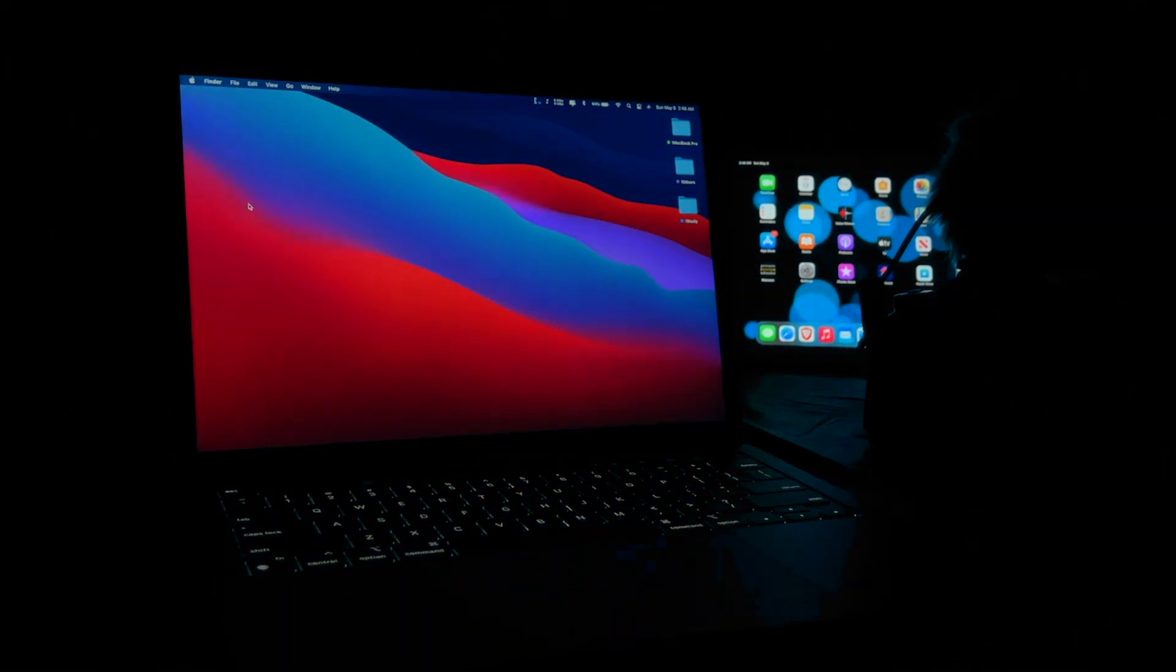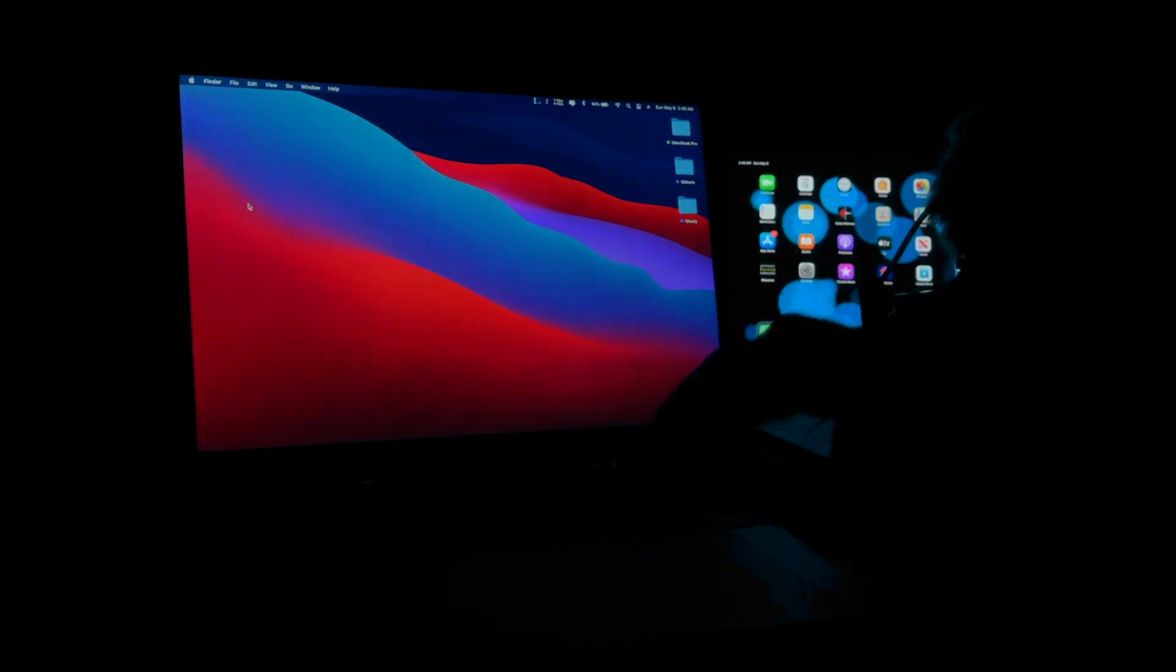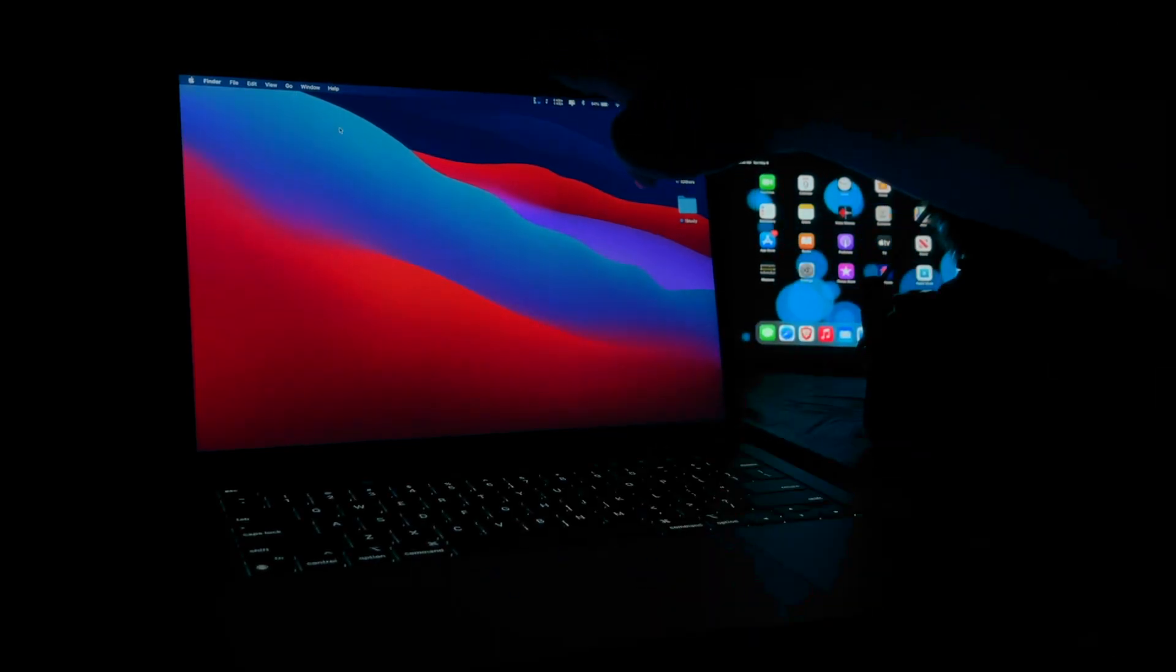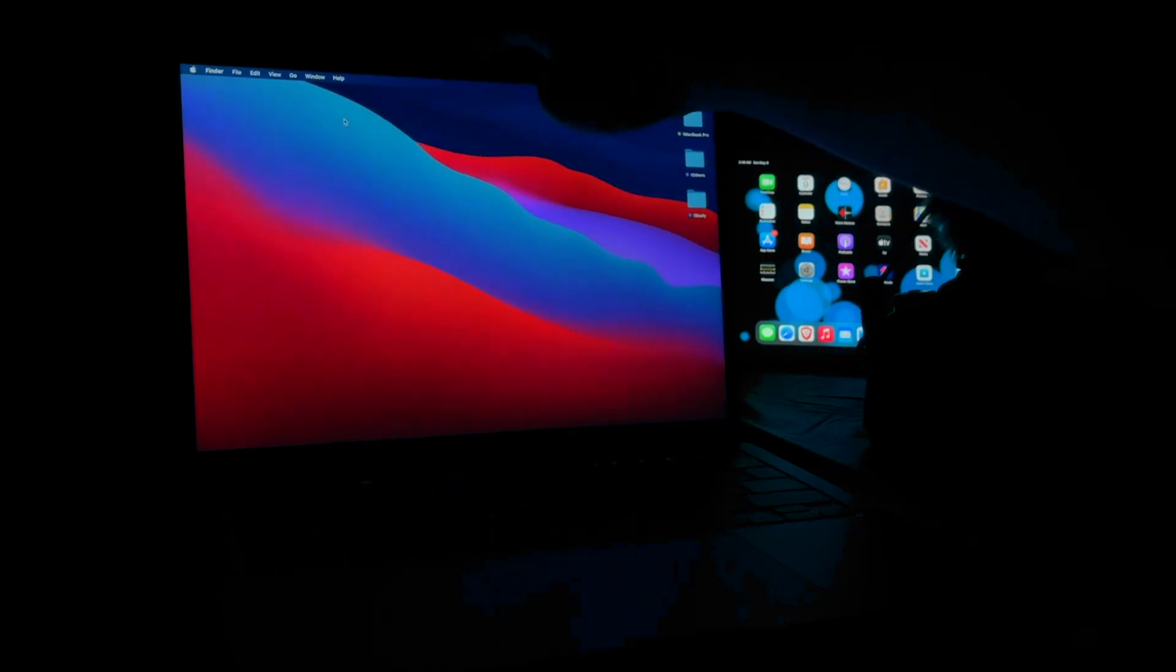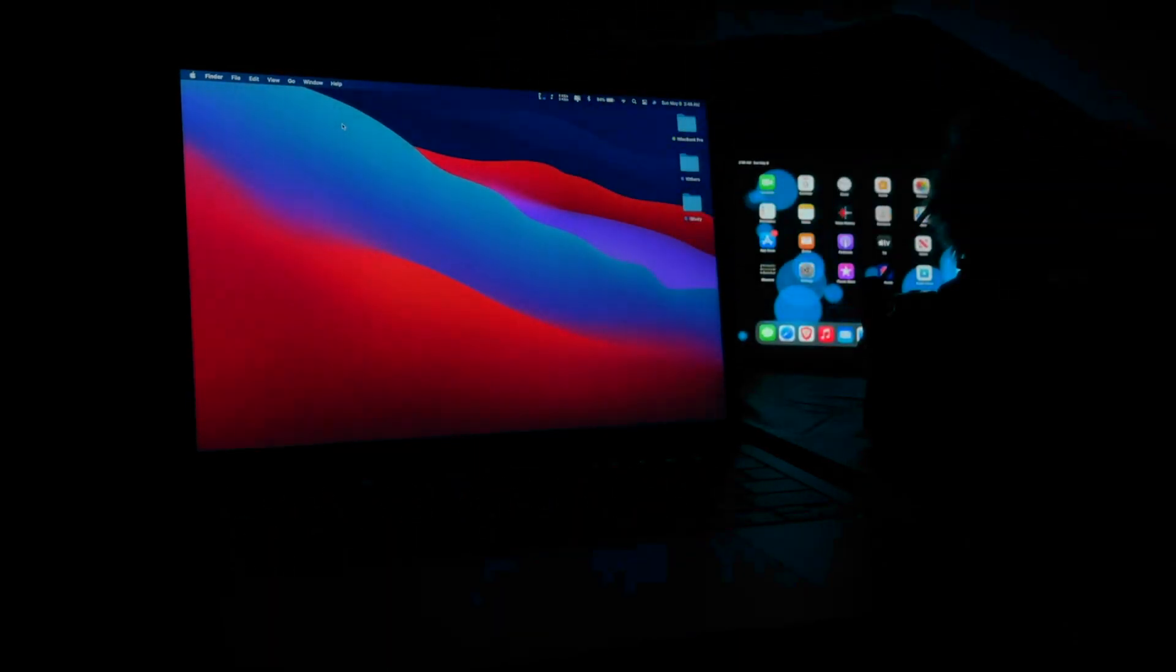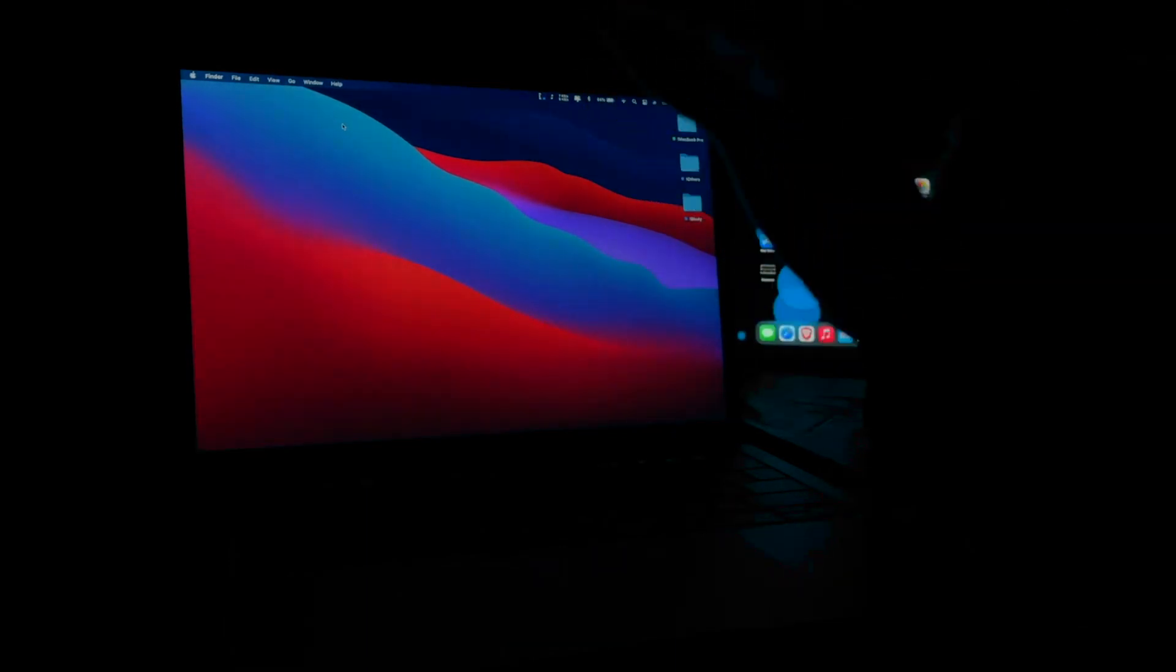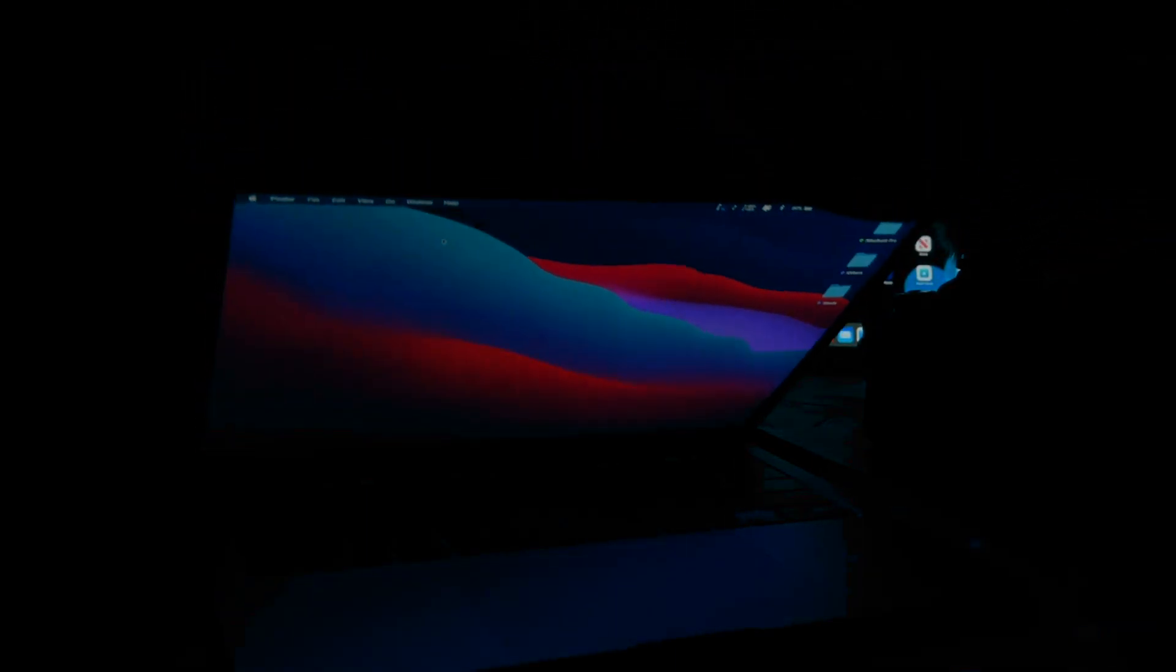The next one that Apple showcased at their event is the sleep or wake mode. Whenever we close the lid of the Mac, the Mac should go to sleep mode, and whenever we turn on the lid of the Mac, the Mac should come to its wake mode. So let's see how fast it is now. Time to close this one.